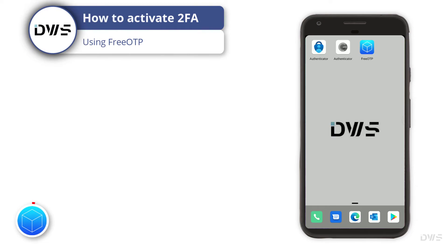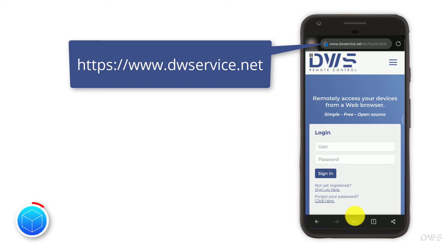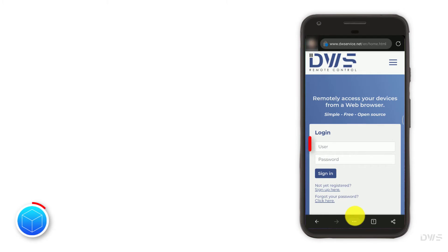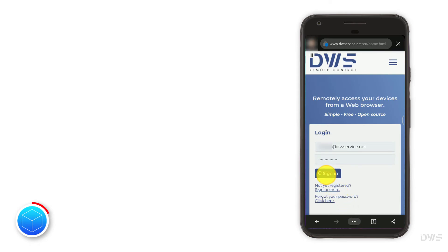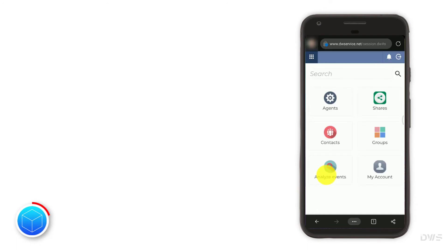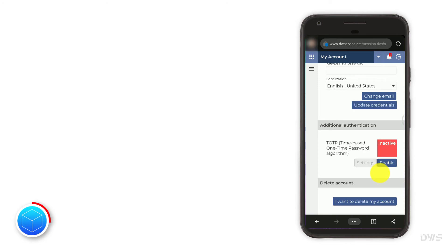How to activate two-factor authentication using FreeOTP. Start your browser and open the website. Enter your username and password, then click the sign in button. Select my account. Scroll down a bit. To activate two-factor authentication, click the enable button.